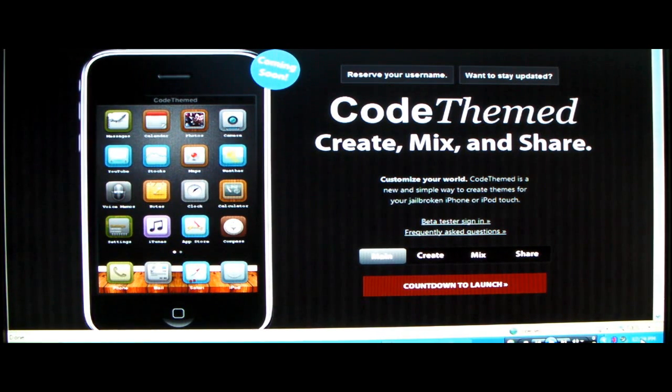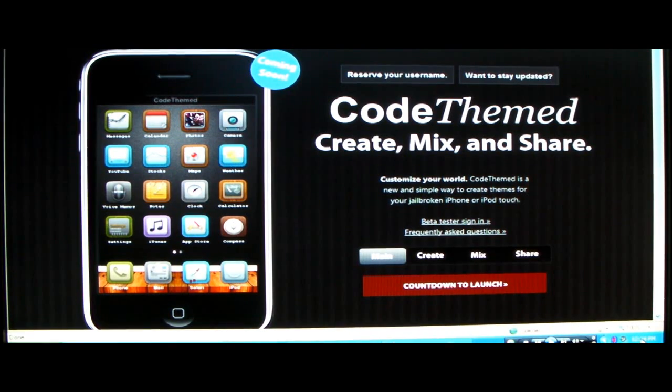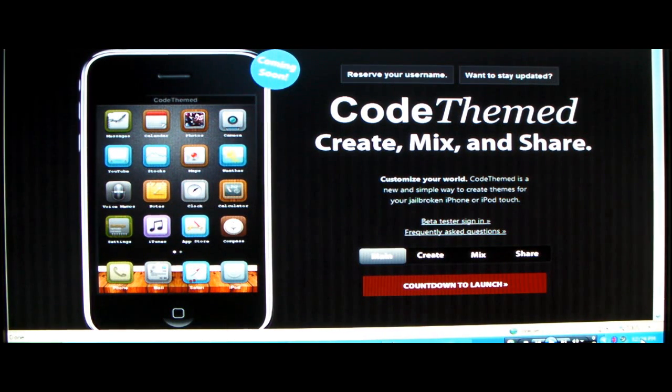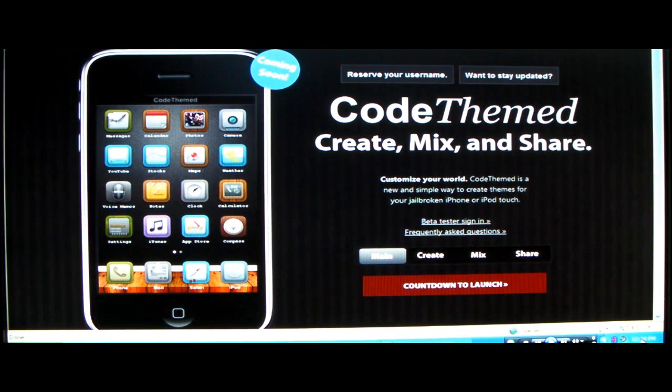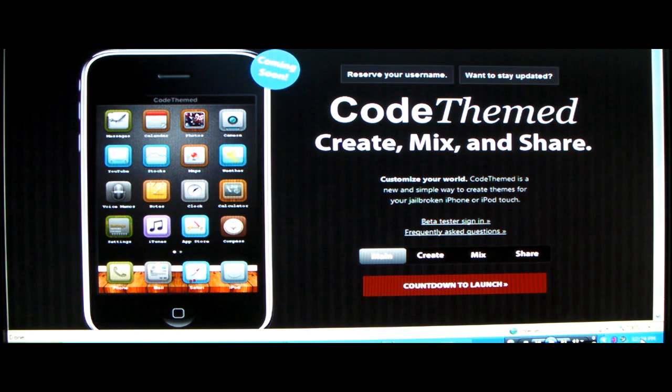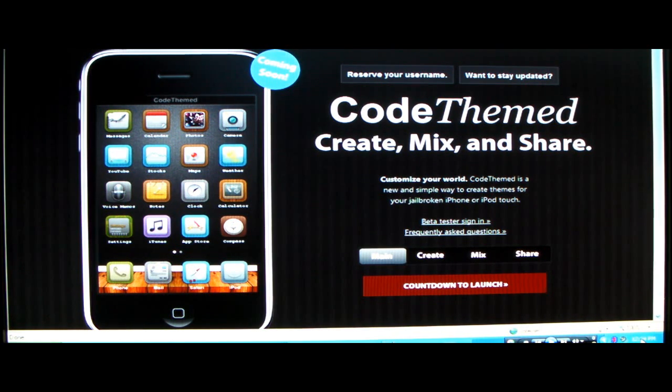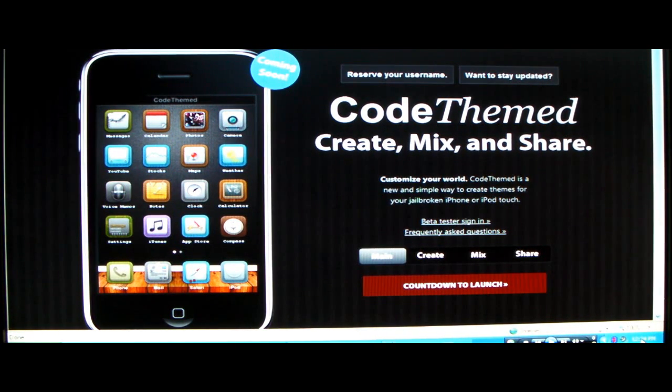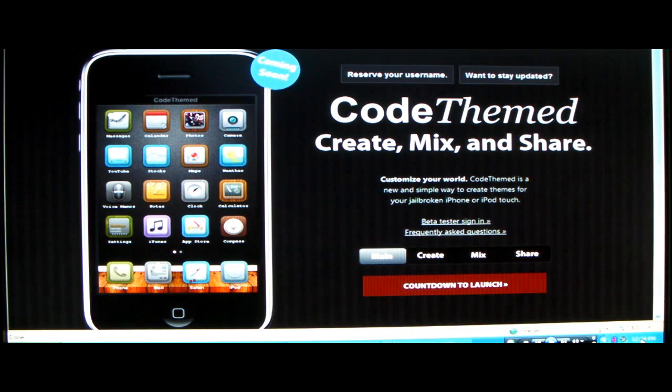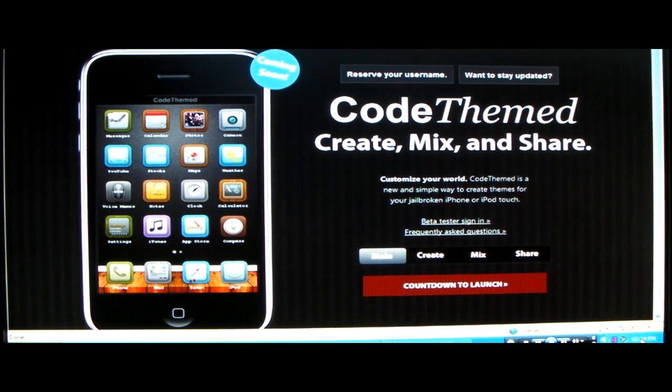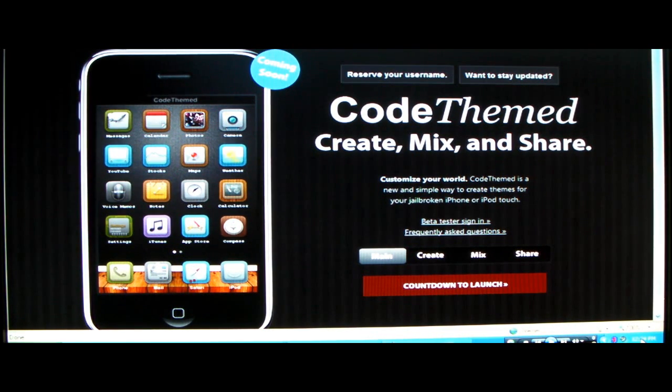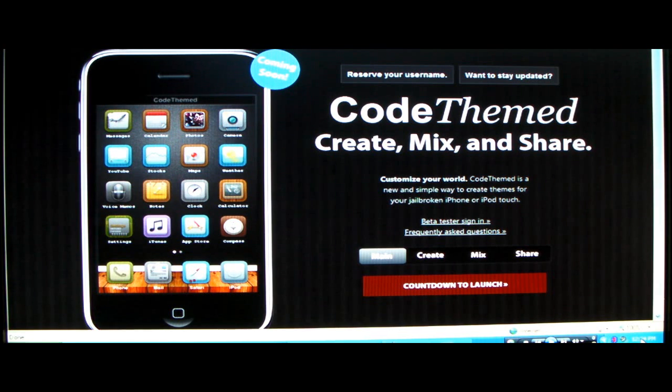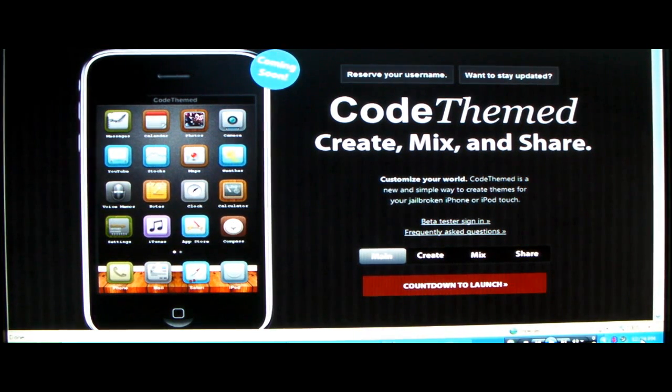It is called Code Themed and what it is, you can create your own theme with this software. Now it was only available for developers of jailbreaking software before, and now because of high demand and people have seen this, they're going to release it to the public this weekend.